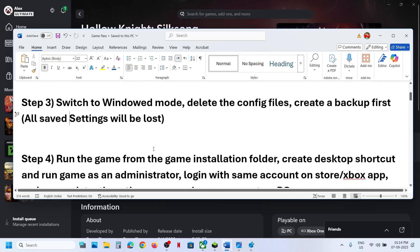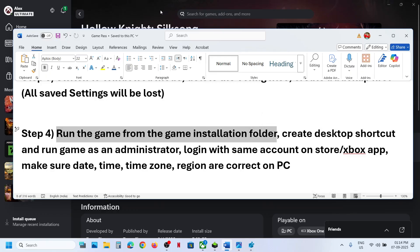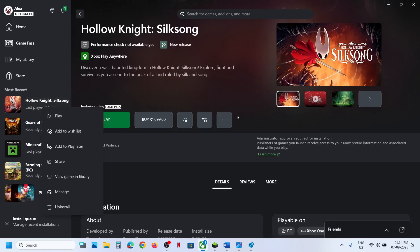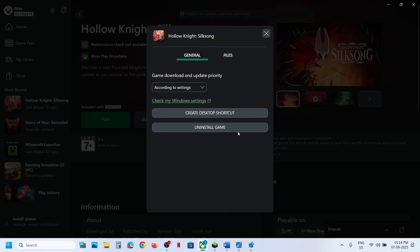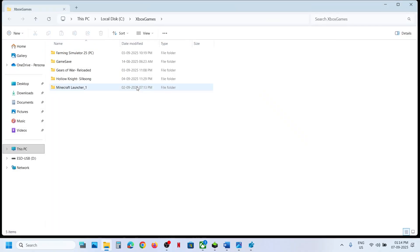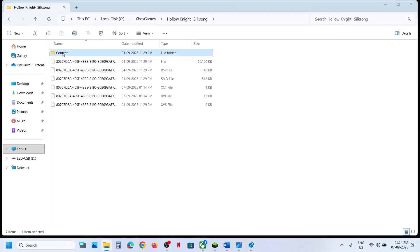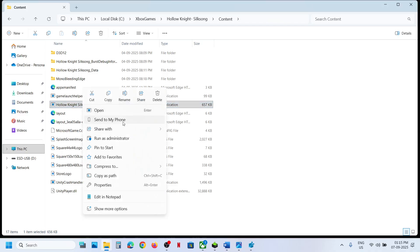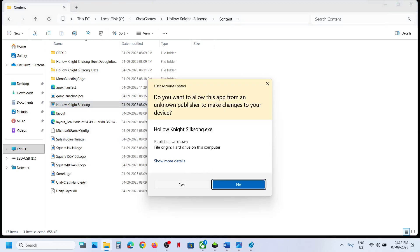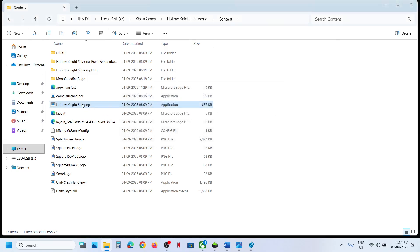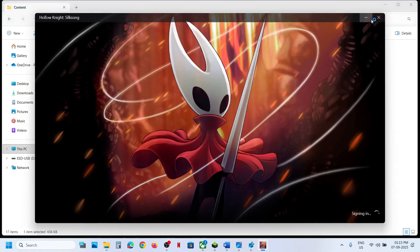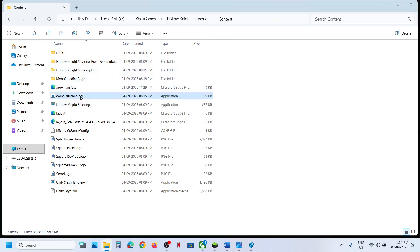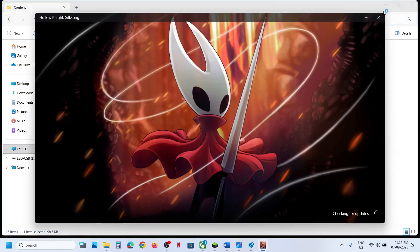The next step is to run the game from the game installation folder. Instead of launching from the Xbox app, select the game, right-click, and click Manage, or click the three dots and then Manage. Go to Files, then Browse, and open the game folder and content folder. You will see the Hollow Knight: Silksong executable — right-click it, click Run as Administrator, and click Yes.